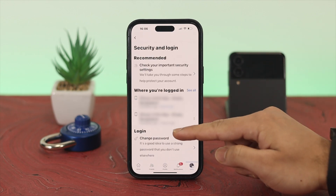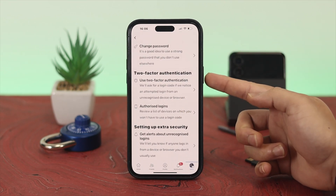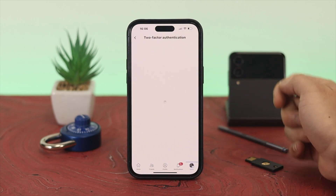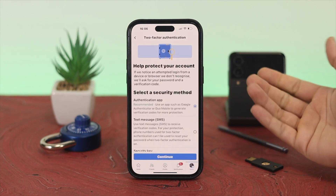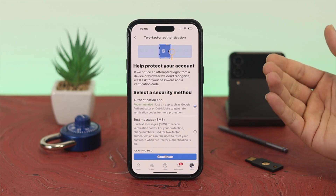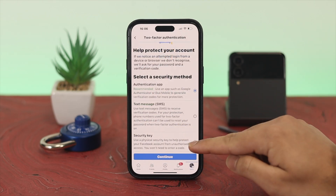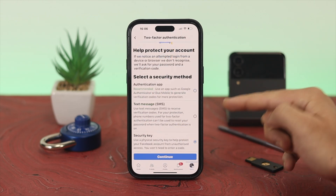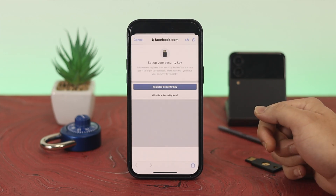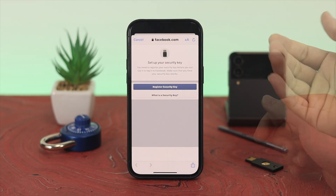From Security and Login, scroll down again and you'll find Two-Factor Authentication — tap on that. Here you'll get a few different options. The reason we're here is to set up a physical key, which is the last option called Security Key. Select that option and then tap on Continue.